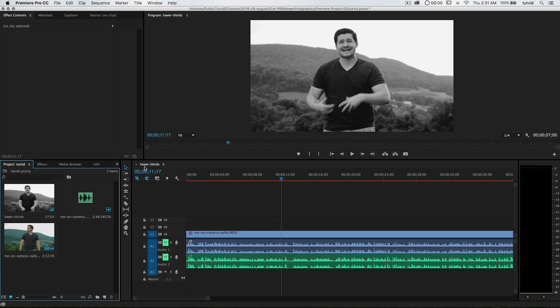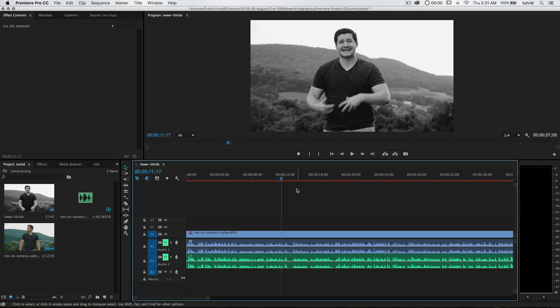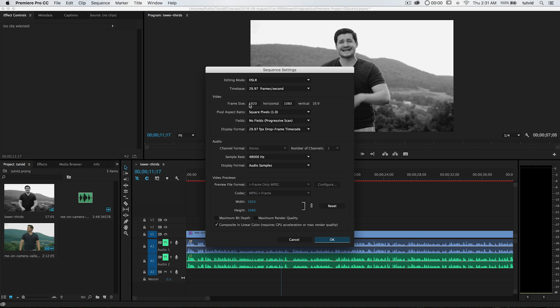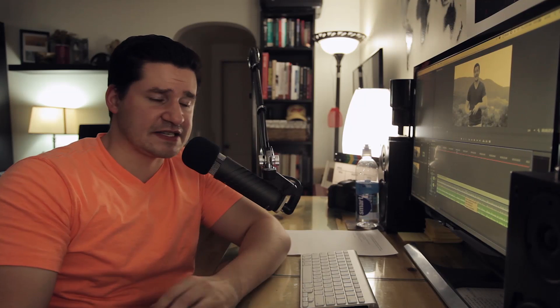First thing we want to double-check here is the settings of our sequence. I'm going to select my sequence timeline here — lower thirds — and go to Sequence > Sequence Settings. I can see that my frame size is 1920 by 1080, standard 1080p, at 30 frames per second. Pretty basic stuff.